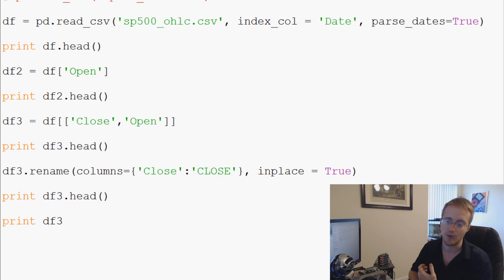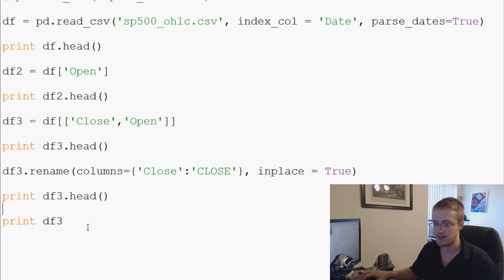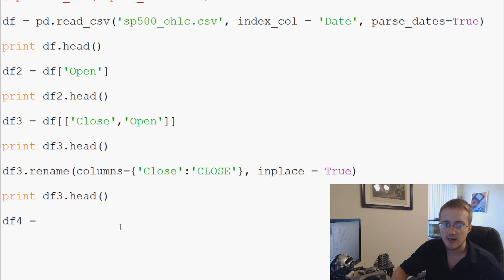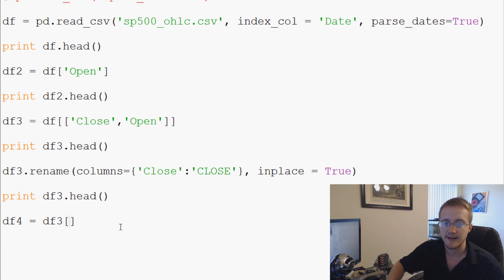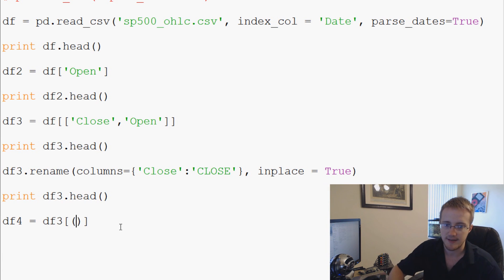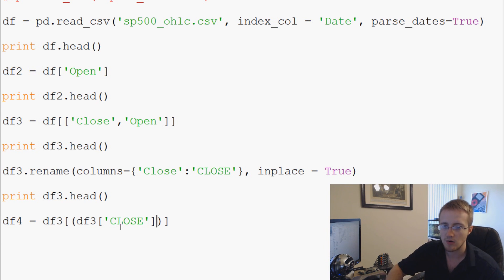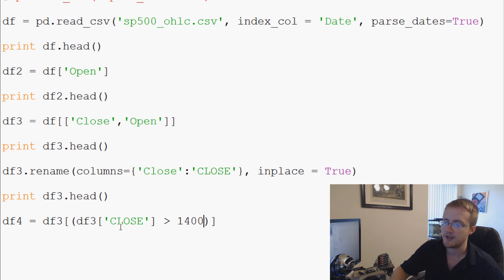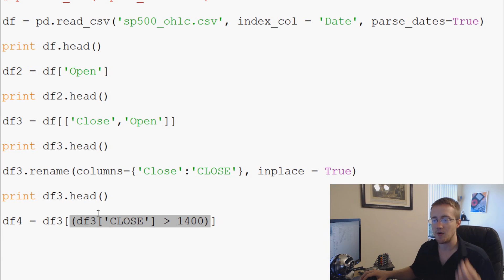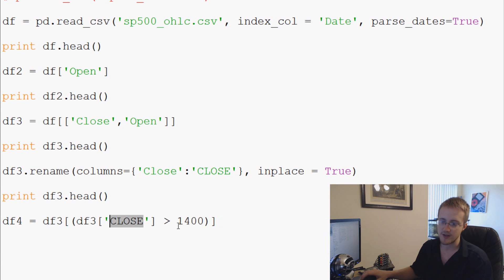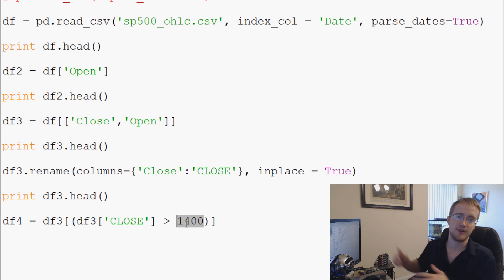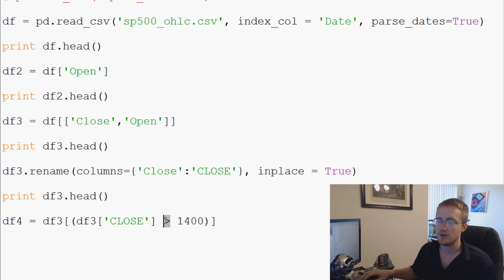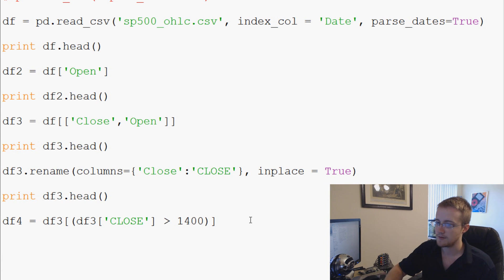Well let's say that we only want to consider where the value is higher than 1400. So we can actually throw in conditionals here. So we could say something like this: df4 equals df3 where close is greater than 1400. So we're basically throwing an if statement in here. So what we're saying is df4 equals df3 where df3's close is greater than 1400. And we can do this also with strings and ints and floats, whatever, and you can use greater than, equal to, exactly equal to and so on.